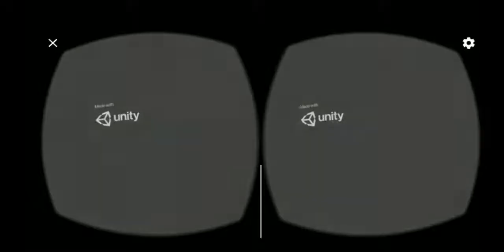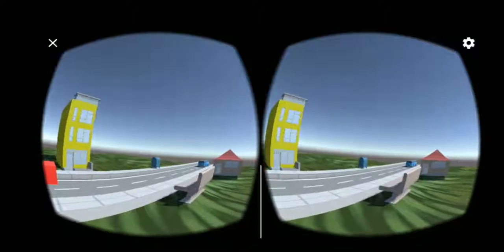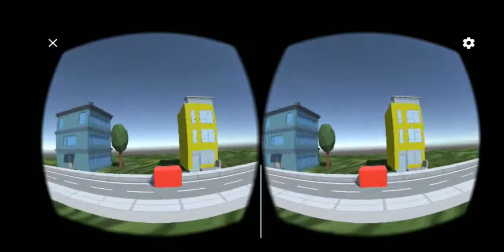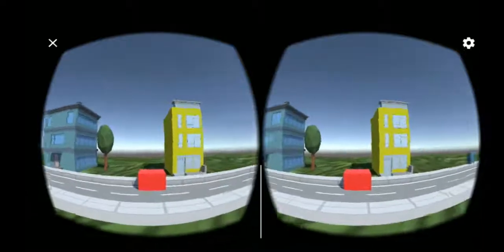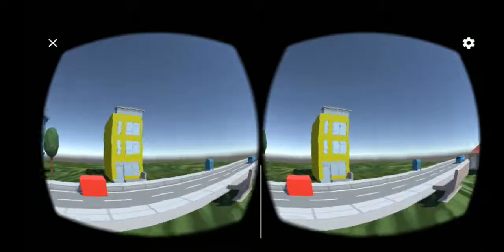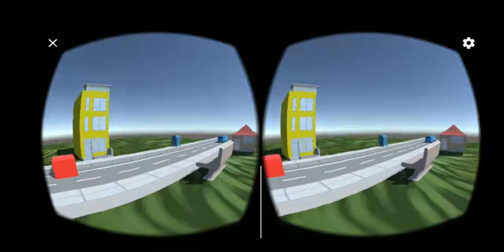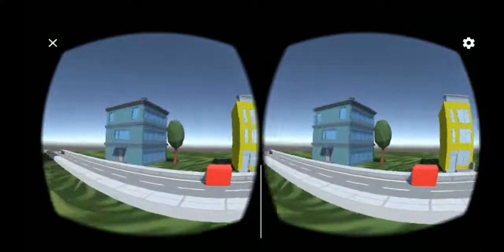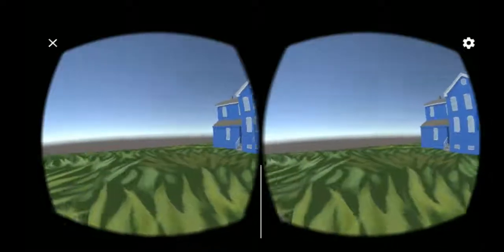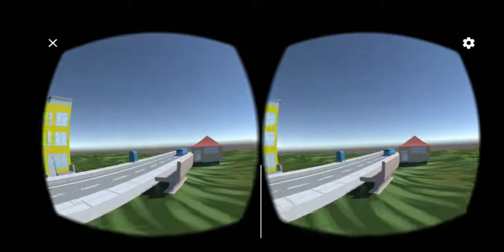Now we are in VR mode. As you can see, the objects I have placed are visible. As I move my head up and down, I can see all the objects placed in the scene. I am now taking a 360-degree view of the entire scene, and as I move my head I can see all the objects in every direction.